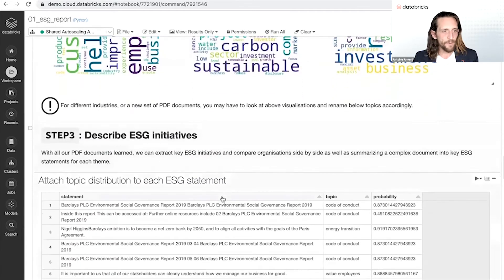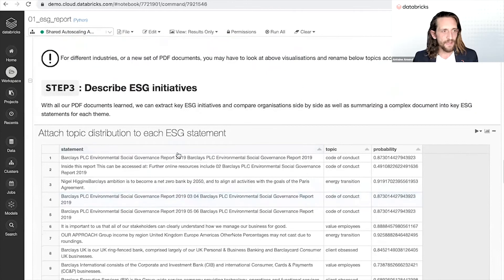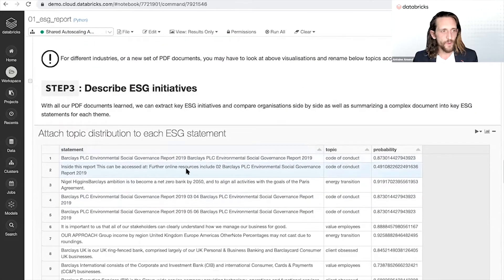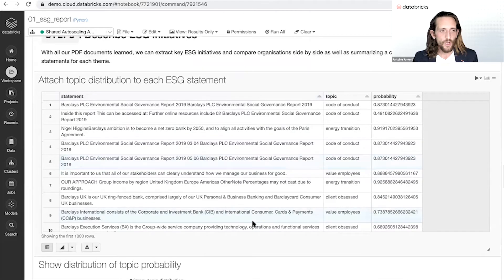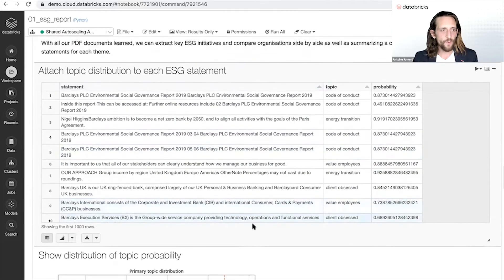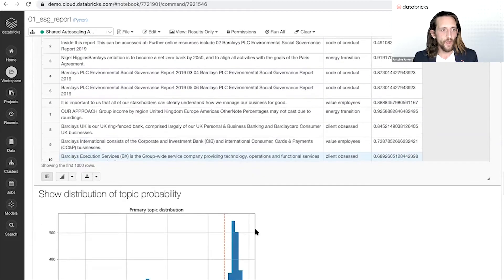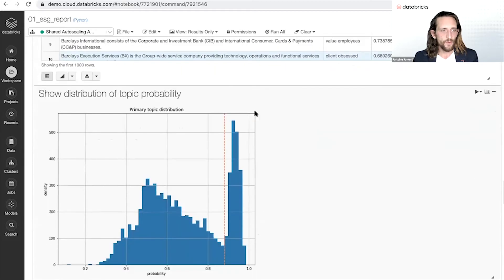That will help us as well starting to categorize each of those key statements in a PDF document, drastically summarizing a document to its core ESG initiatives.